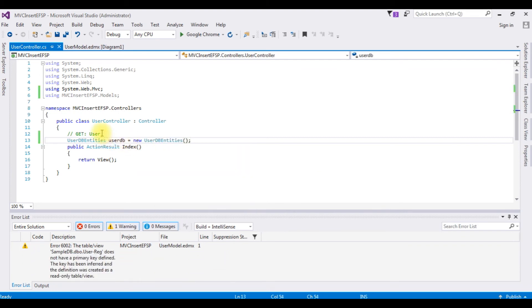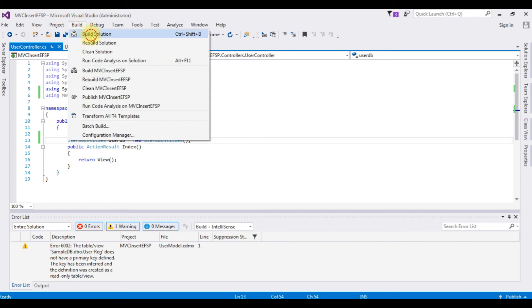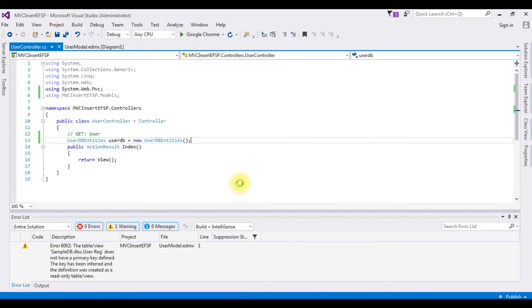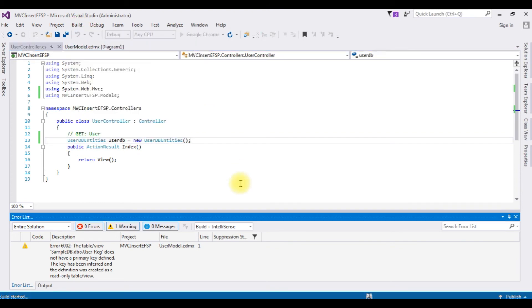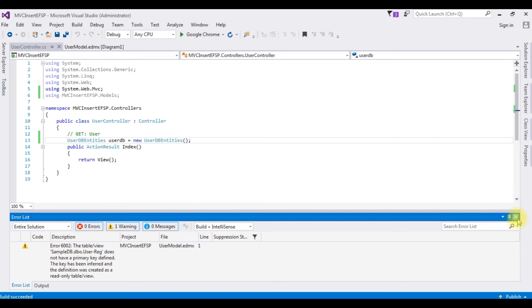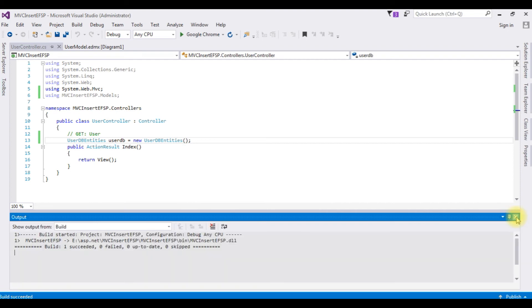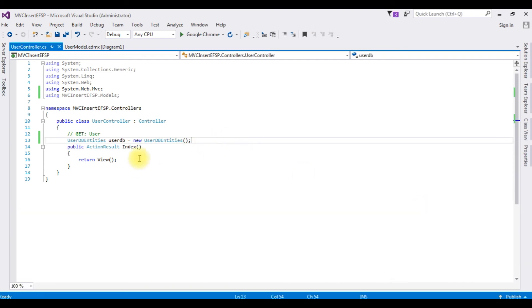After adding the database entity, before creating the index view page, we need to build the solution, otherwise we will get an error.